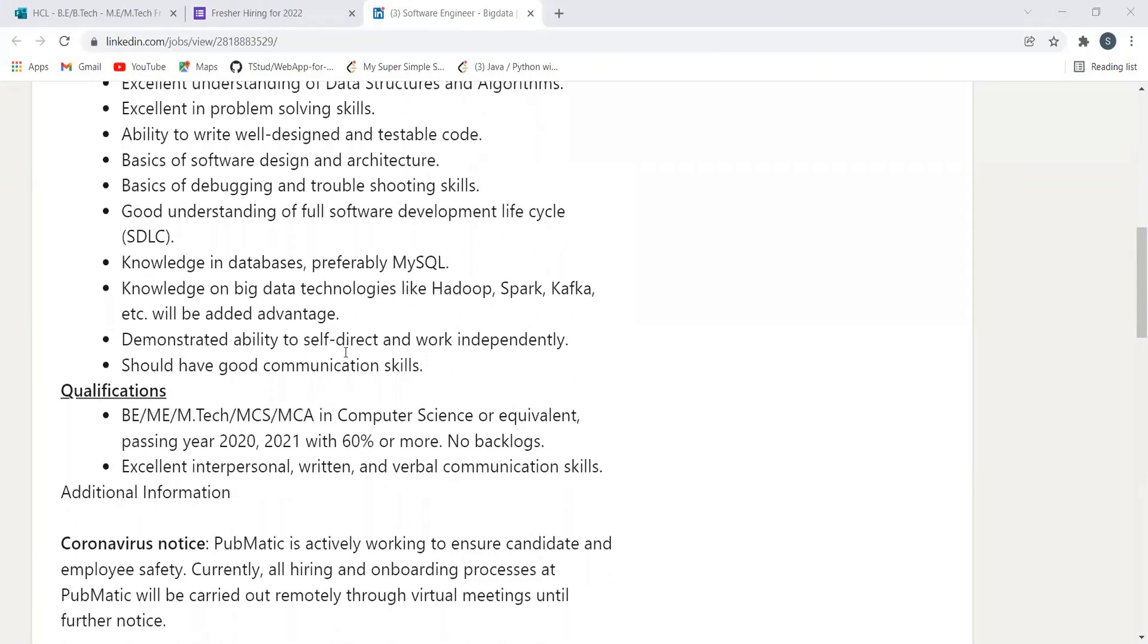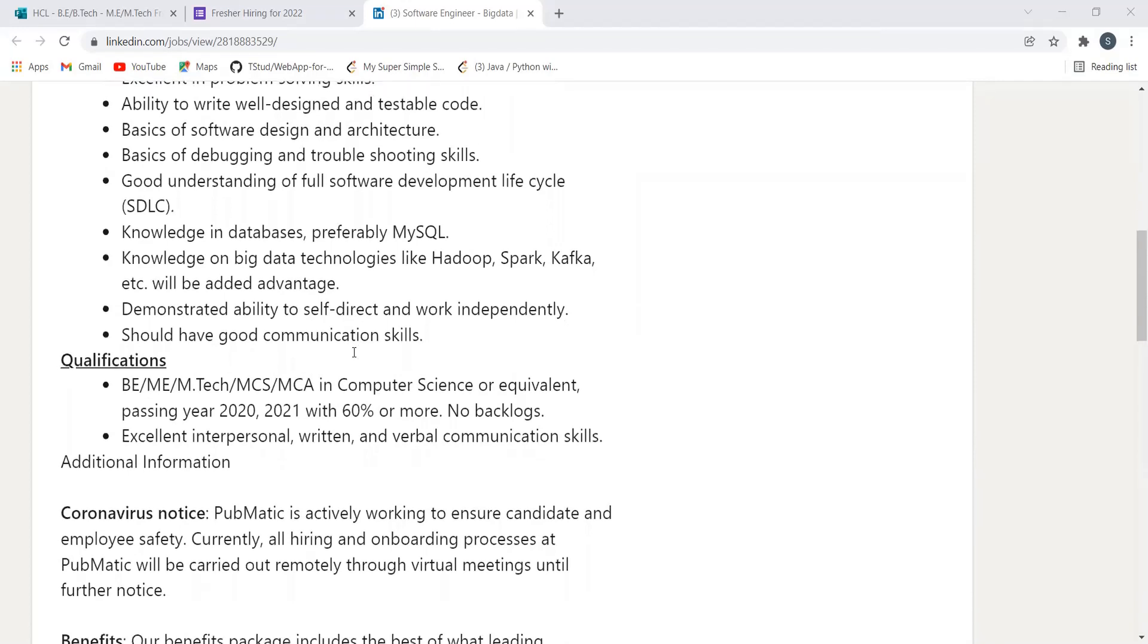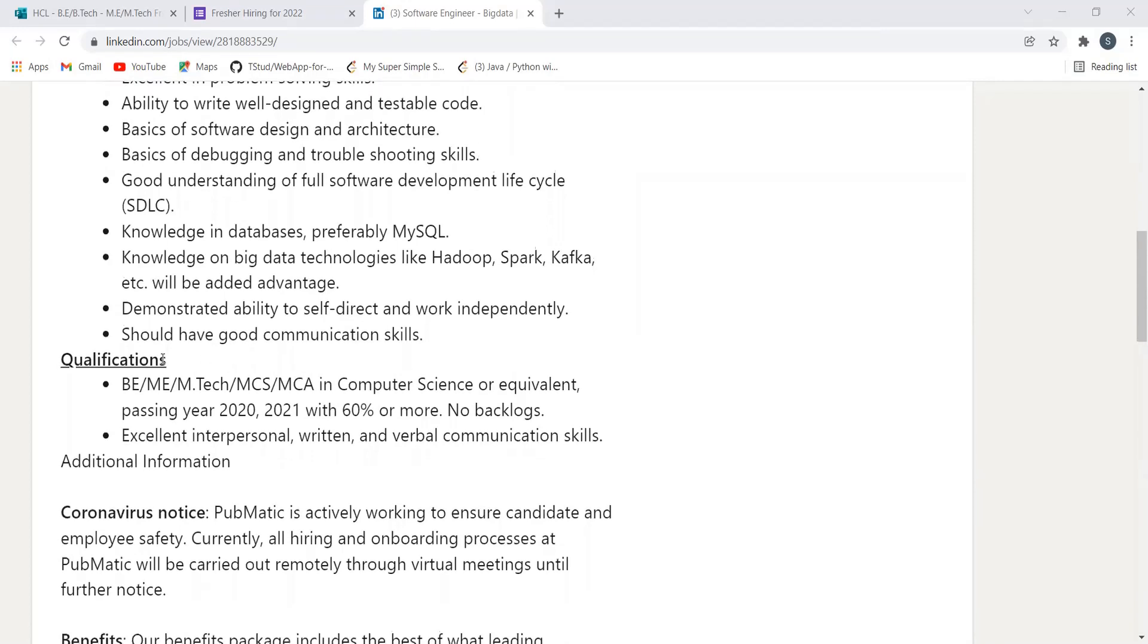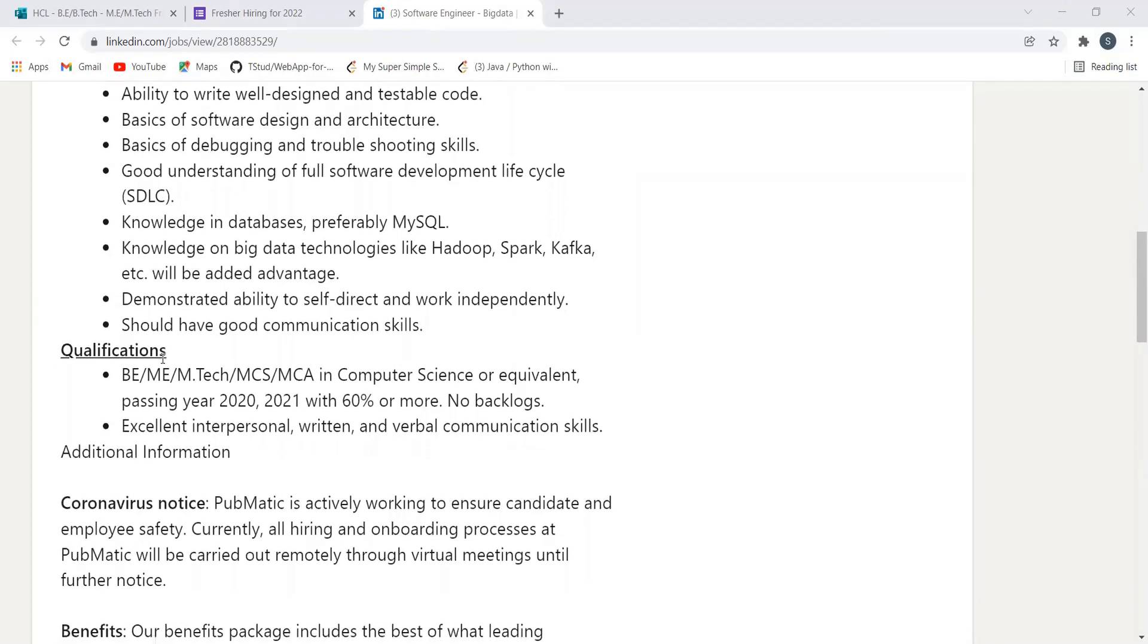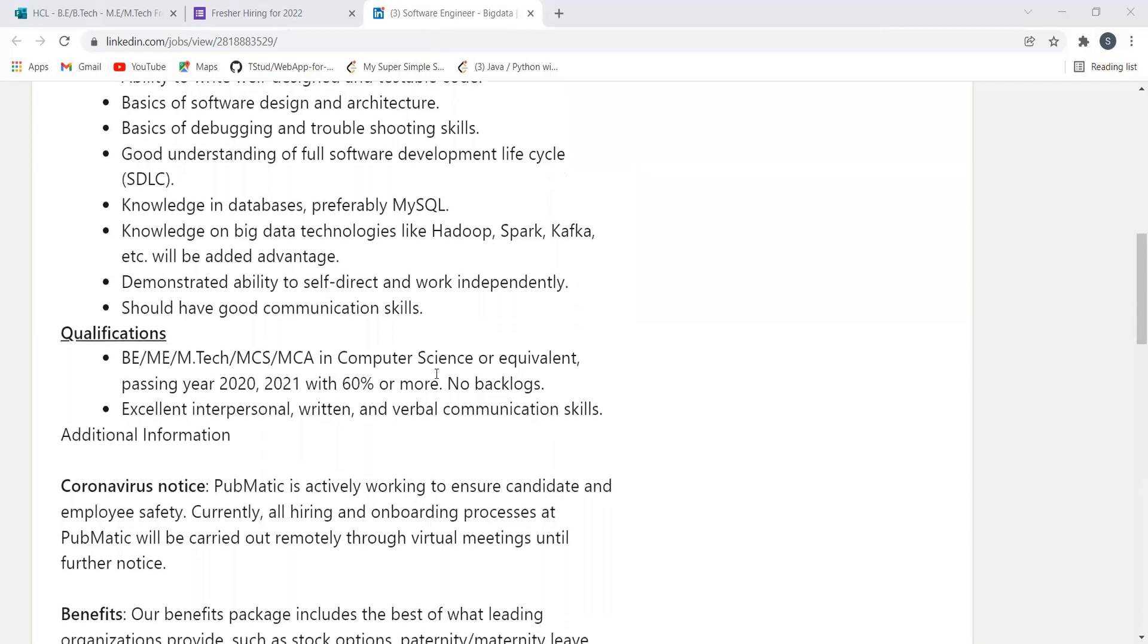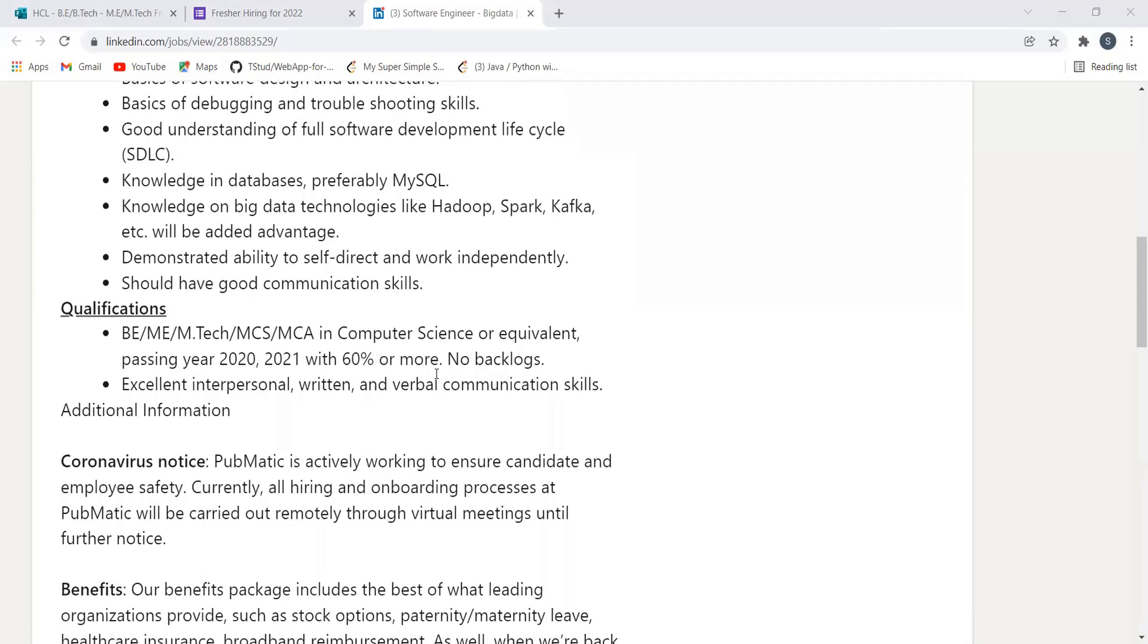demonstrated ability to self-direct and work independently. Should have good communication skills. Qualification you need is BE, ME, MTech, MCS, MCA in Computer Science or equivalent, passing year 2020-2021 with 60% or more. So there's opportunities for 2020 as well as 2021 batch. There should be no backlogs. You should have excellent personal, written, and verbal